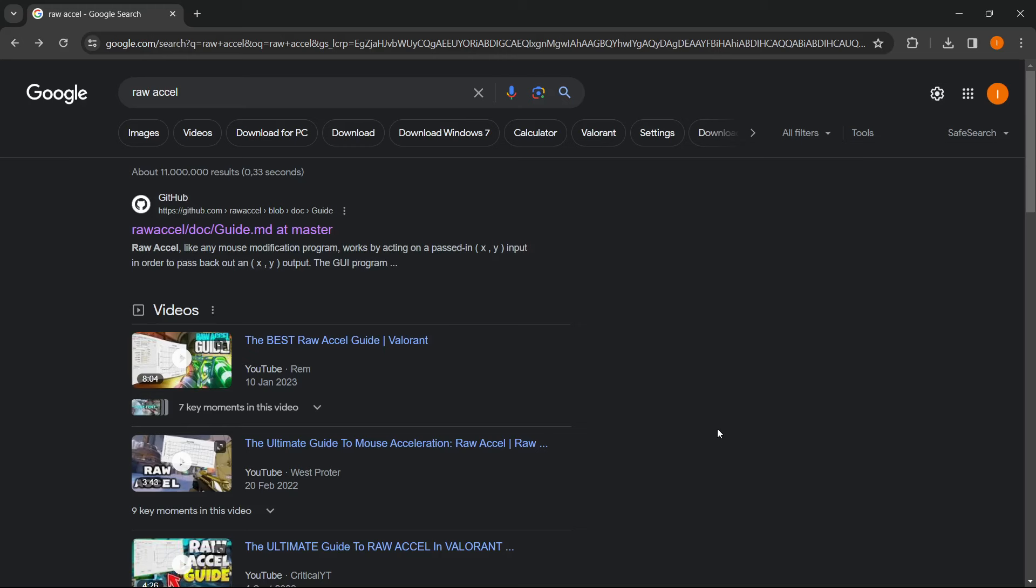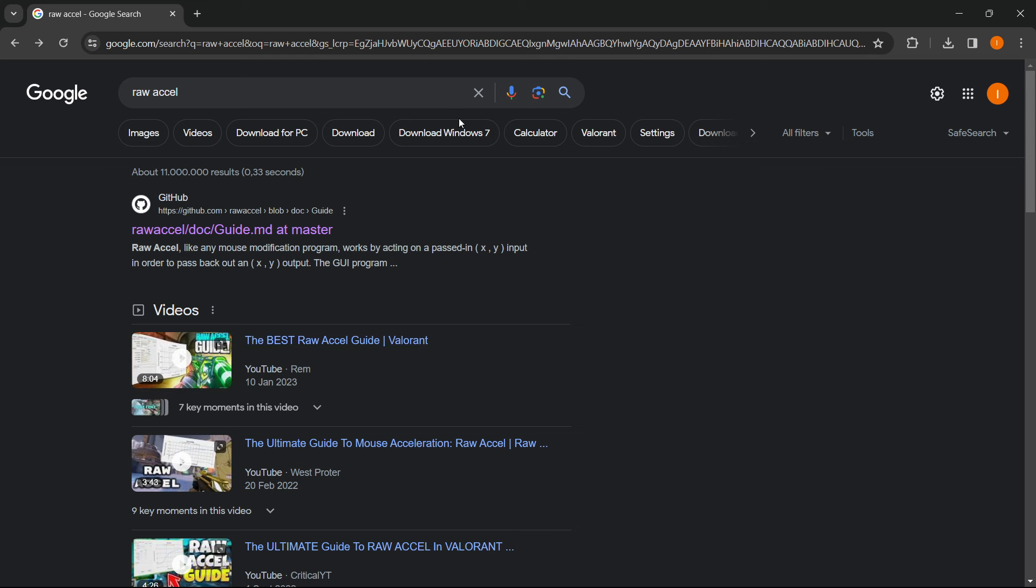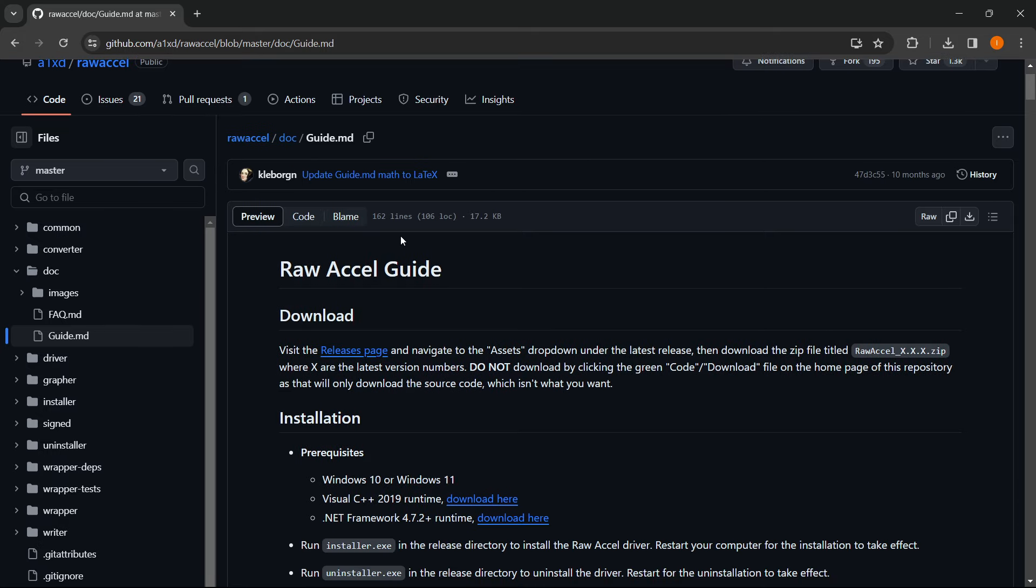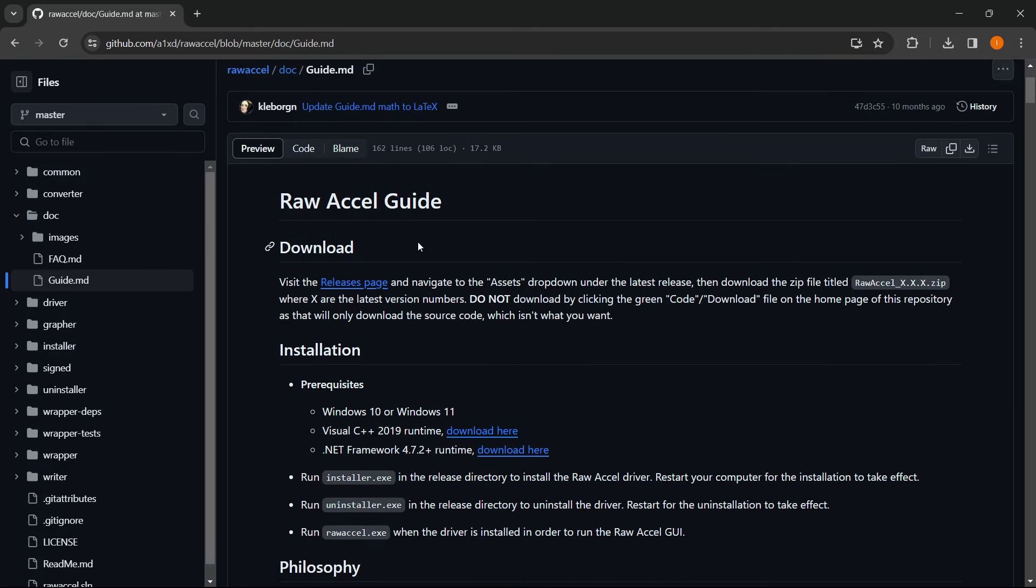In this video I'm going to show you how to download Raw Accel. Now the first thing you want to do is go into Google and type in Raw Accel and then go to this first website over here, it's GitHub. You just click on it and once you're on this site...